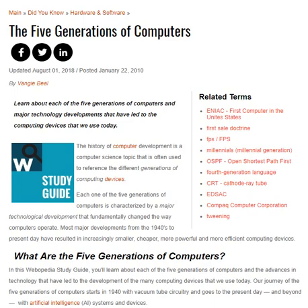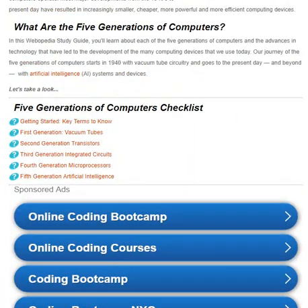Learn about each of the five generations of computers and the major technology developments that have led to the computing devices we use today. The history of computer development is a computer science topic often used to reference the different generations of computing devices. Each of the five generations of computers is characterized by a major technological development that fundamentally changed the way computers operate. Most major developments from the 1940s to present-day have resulted in increasingly smaller, cheaper, more powerful, and more efficient computing devices.